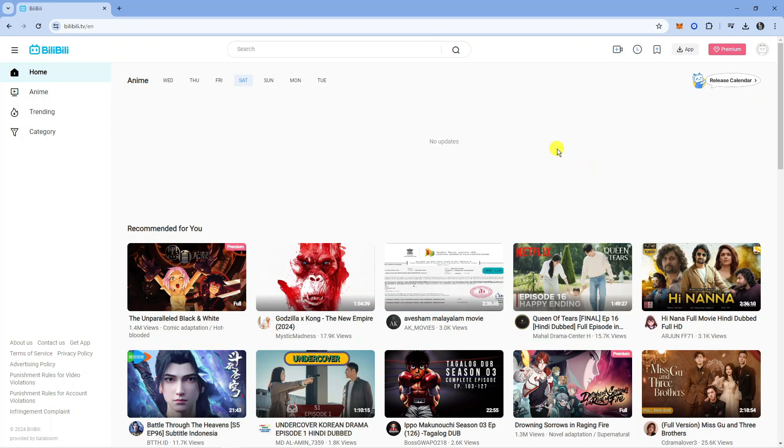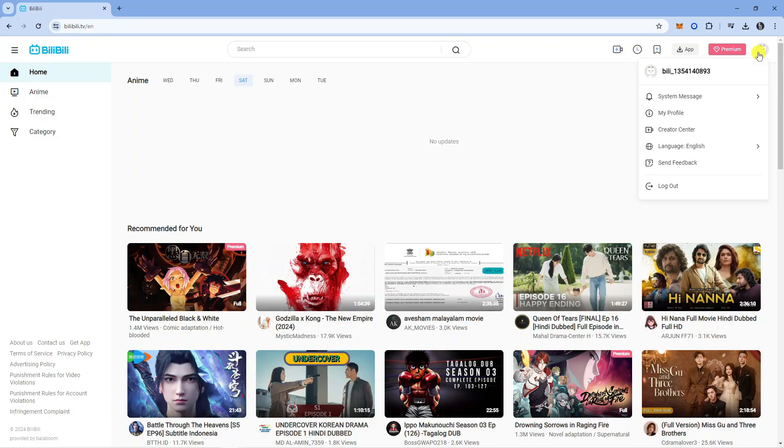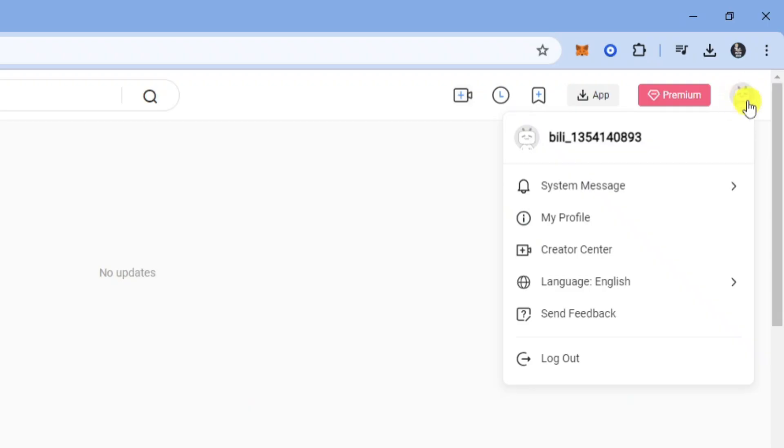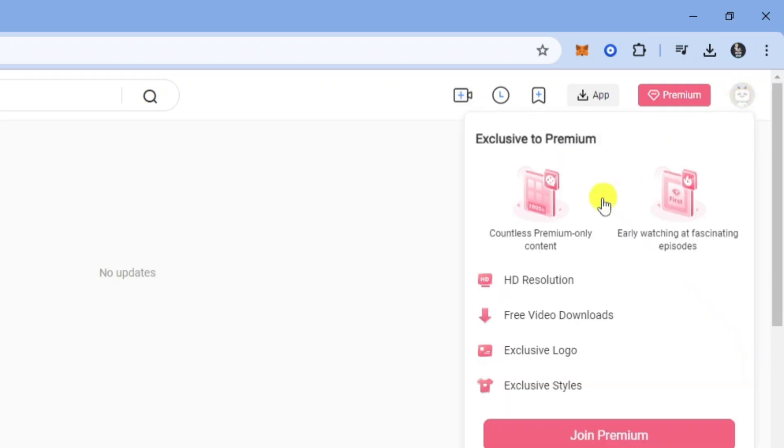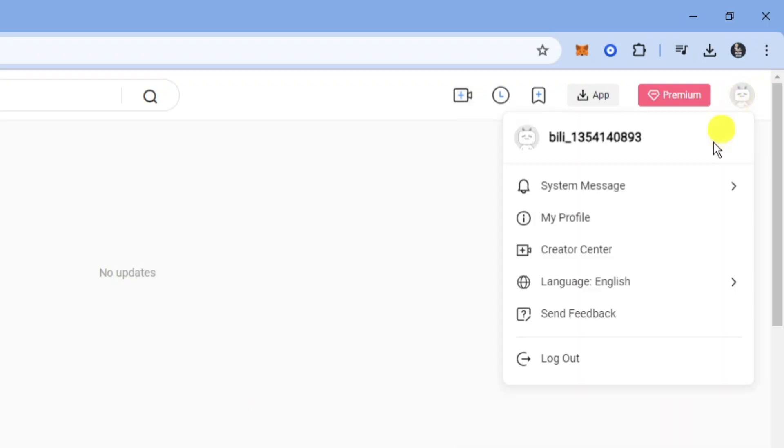Once you've done that, if you're not already, you want to go ahead and log into your account. Then what you need to do is come up to the top right-hand corner to your profile icon and if you hover over this, you're going to get this drop-down menu come up.